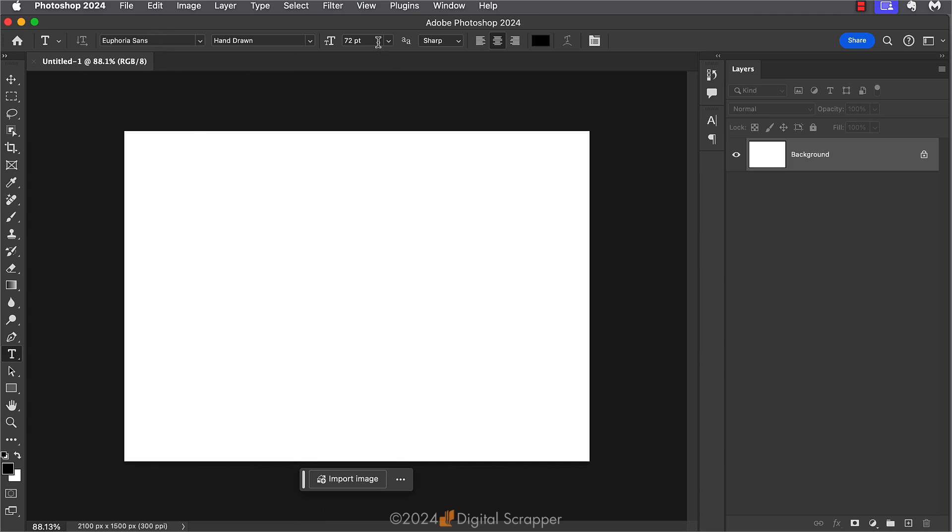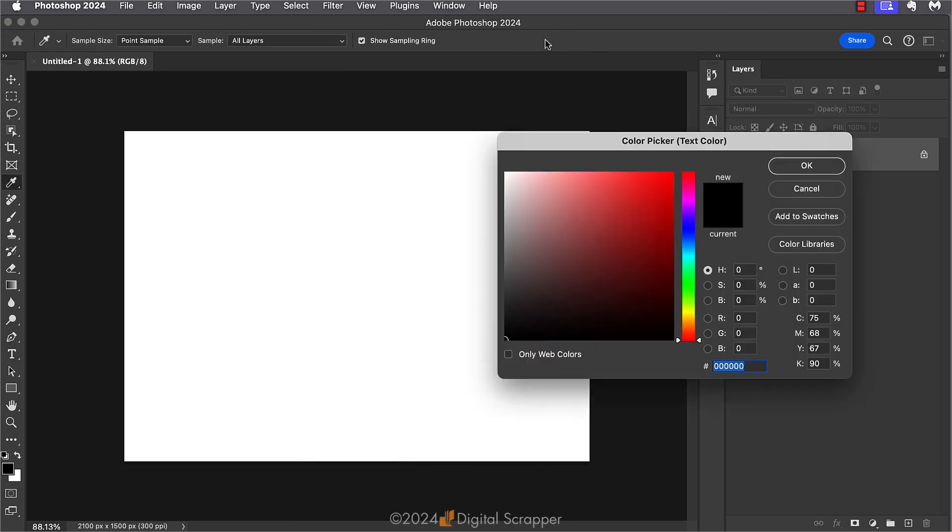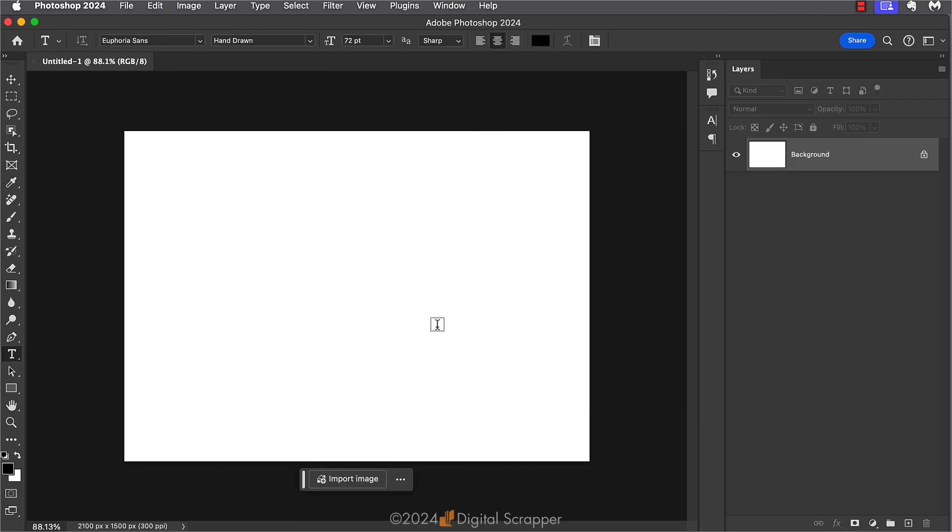Now I'm going to set the size to 72 points and I will set the alignment to center. I'm going to click on the color chip and make sure it's set to black and then I'll click OK.